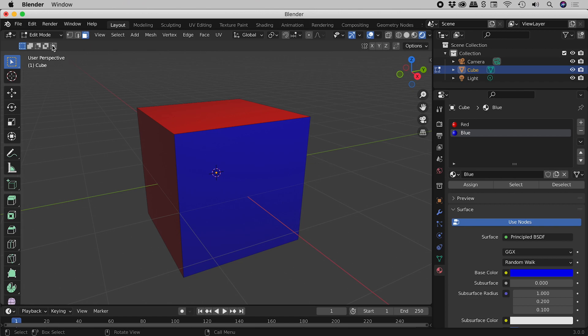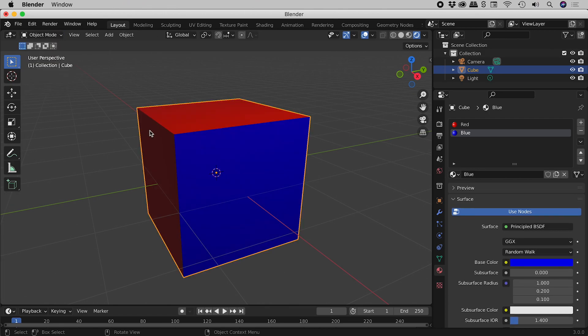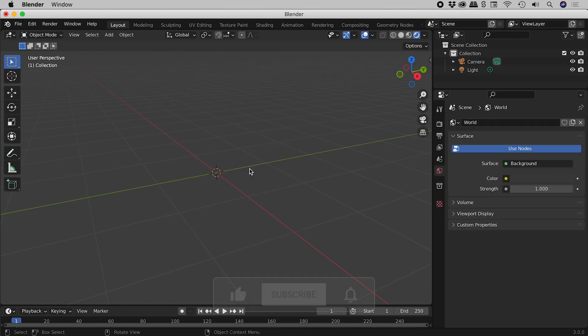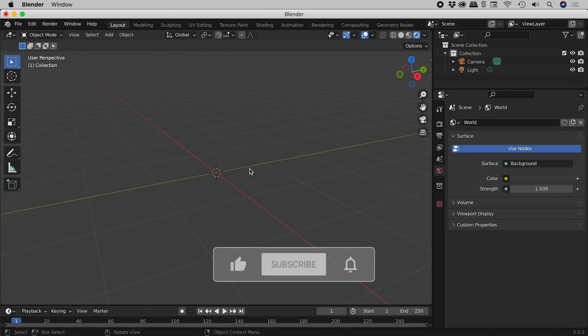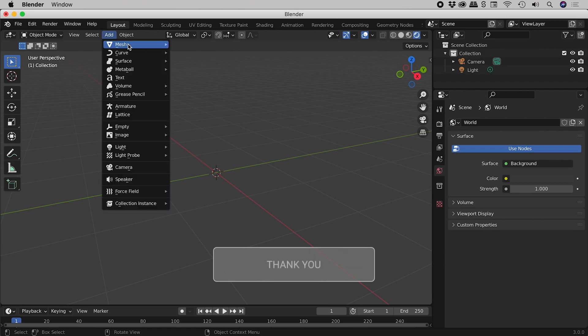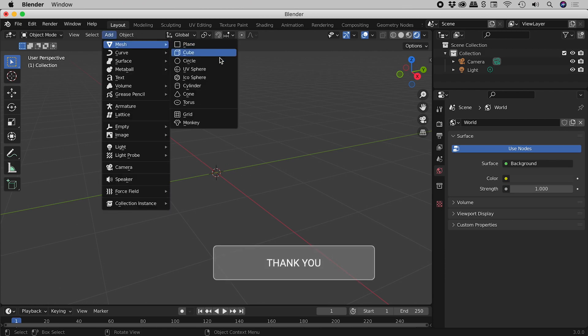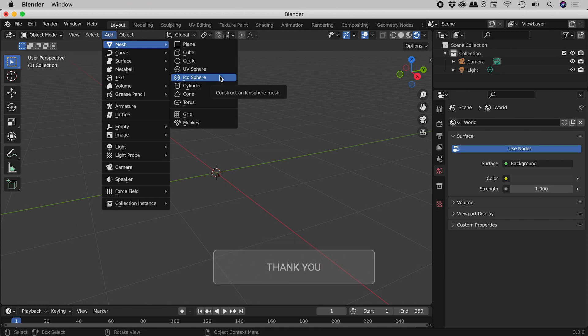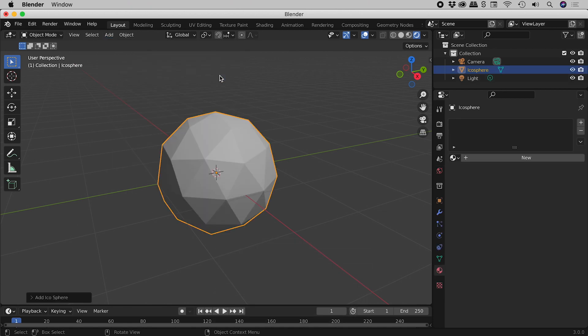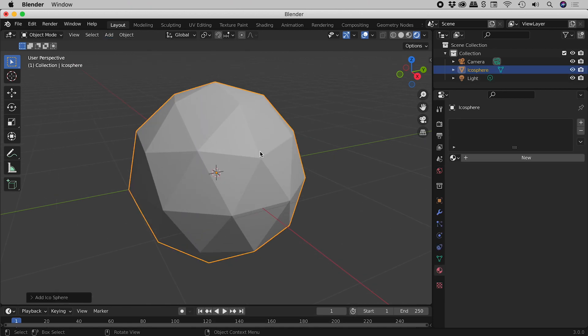Let's jump back into object mode. And with our object selected, I'm just going to press X and then delete. So let's run through this again but with a different object. So add, mesh, let's choose icosphere. I'll just zoom in a little here.